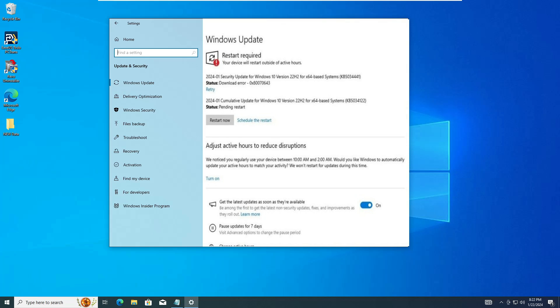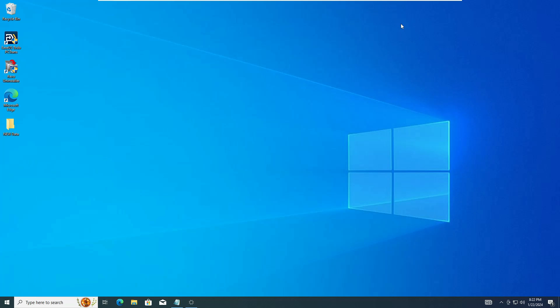But there will be times when your device may not download or install the latest update because of a specific error message, Windows Update not connecting to the Microsoft server, or any other problem. So we need to run multiple commands, and all these commands you will find in the description. Make sure that you run them one by one, do not miss any of them, and do not skip the video.